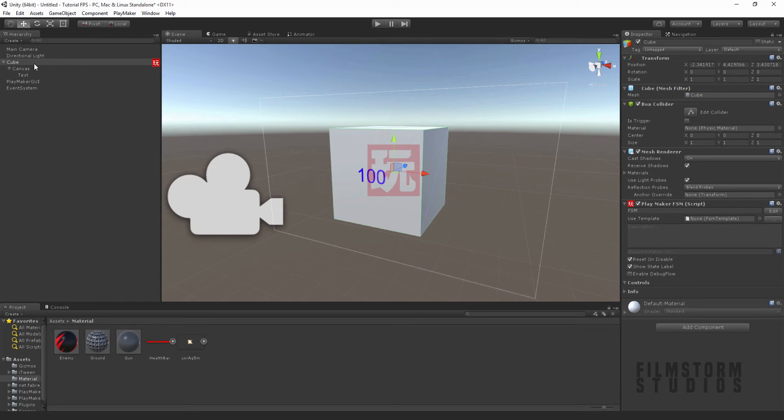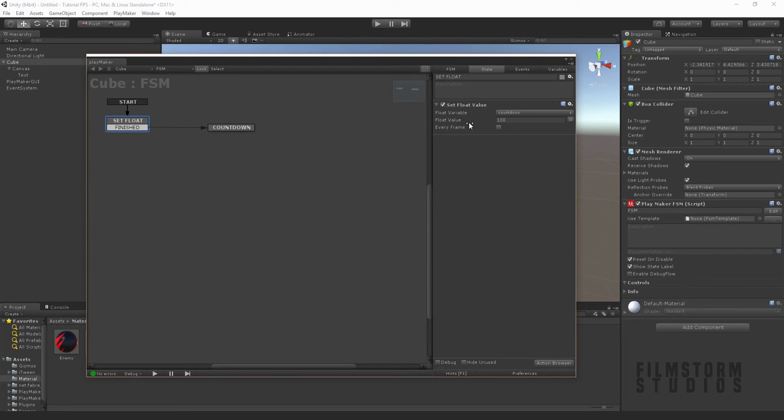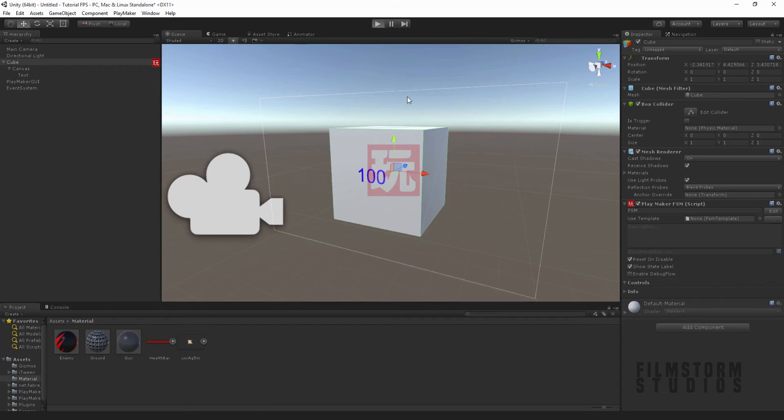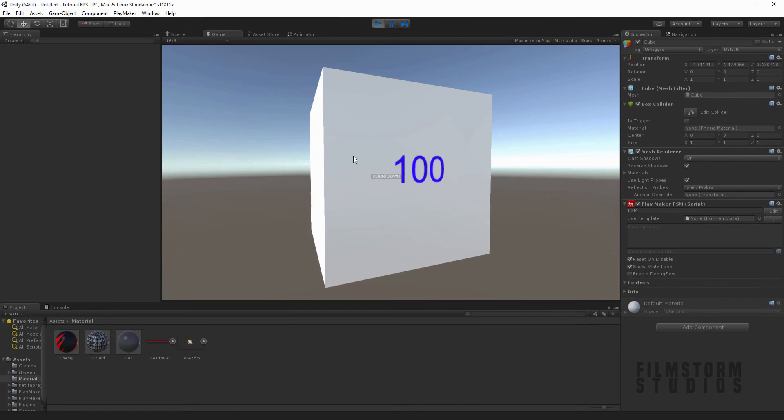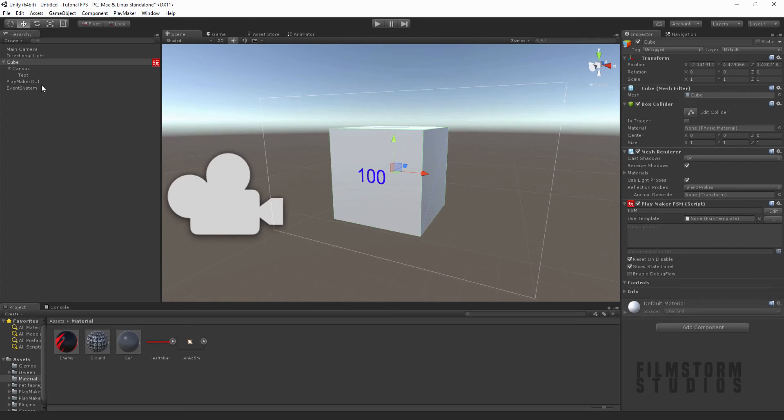You'll notice that in our FSM here on our cube, we have a float that is set at 100 and it's counting down every frame. But how do you link that up to this UI system, this canvas? This is what we're going to answer in this tutorial.